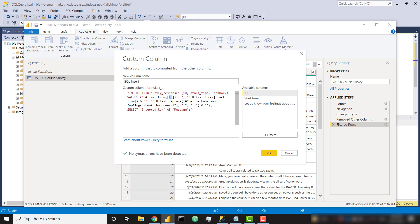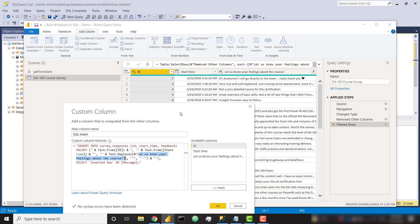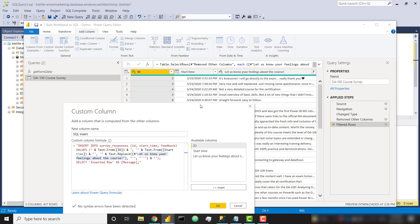So basically, it's just an insert into, and I'm going to call the table we just created and specify my columns. Values. And I'm going to basically concatenate the values from my columns. So my ID column is a number. So we call text.from to turn it into a text value. Similarly, we get text.from from our start date, which is a date time. And then we are taking our let us know your feelings about the course column, which is that feedback column.